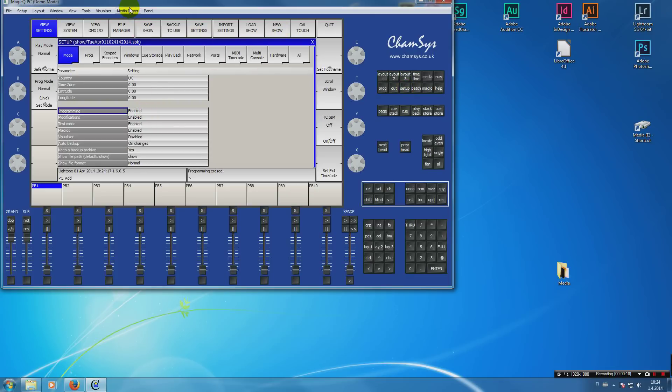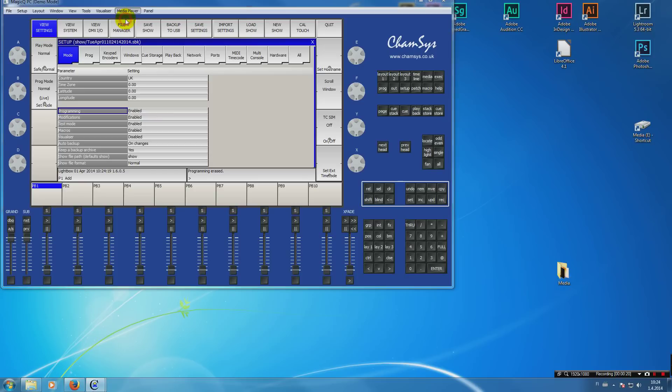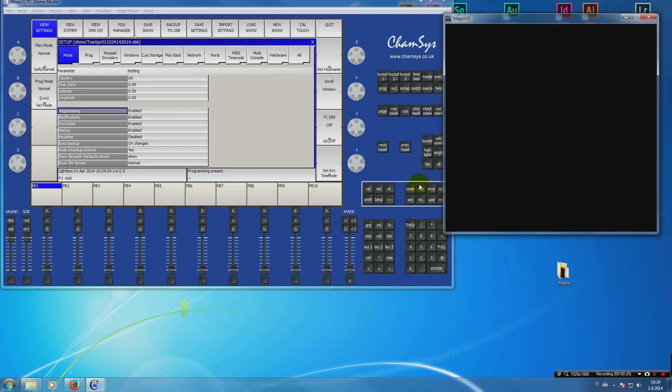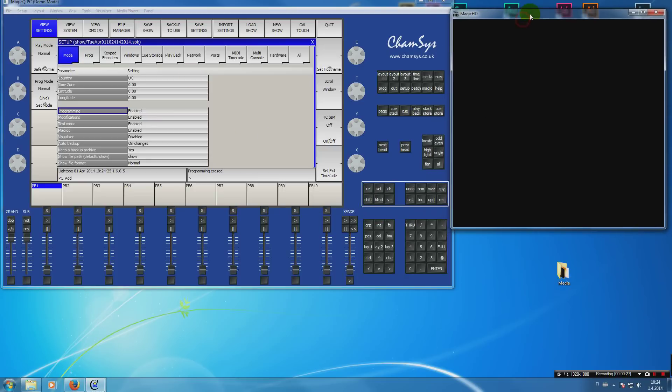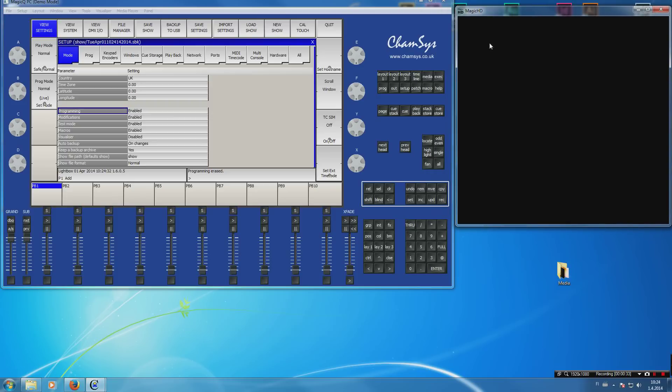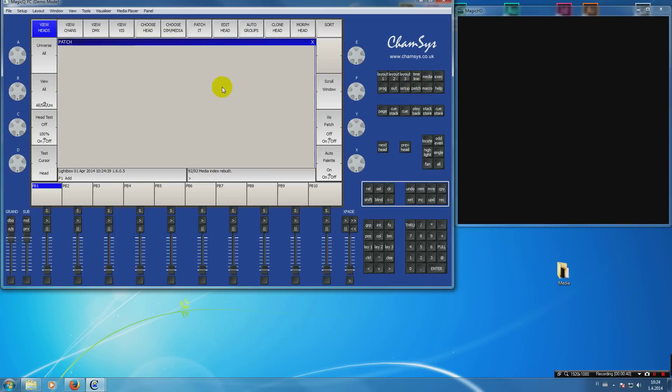Then you open the media player view and media output. I don't want to install any media from Chamsys yet. Then we have the output window here. Normally you would drag this onto your projector and hit F11 to make it full screen. Then we patch a media server.